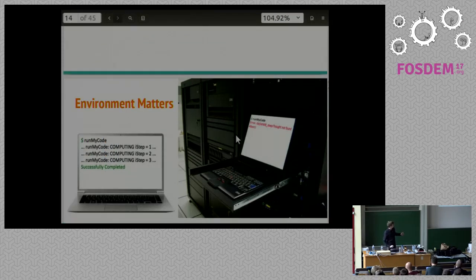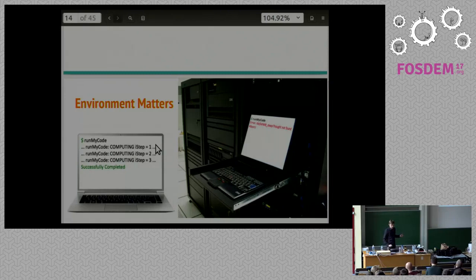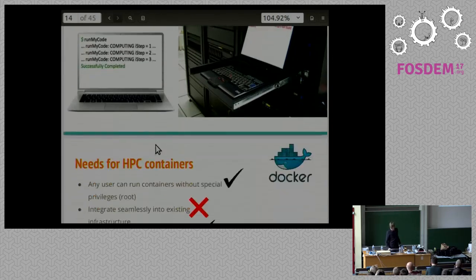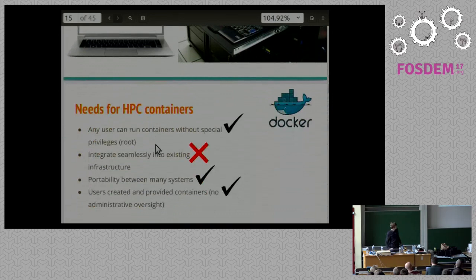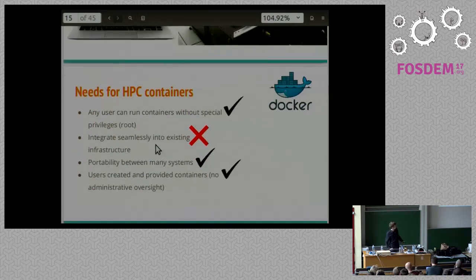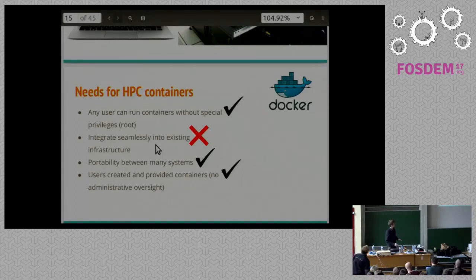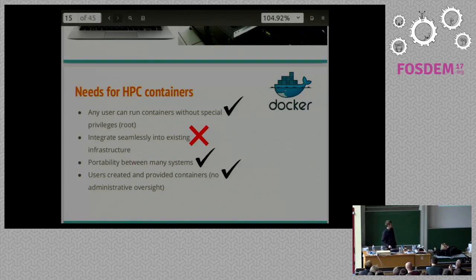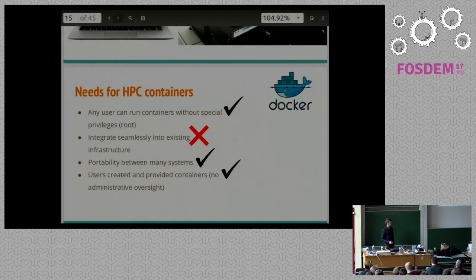So here's a little diagram of what users absolutely hate, where you run code locally, it works perfectly, you run code on the cluster, it works not perfectly. Okay, this is supposed to be animated, but it's a PDF, so I can't do that.